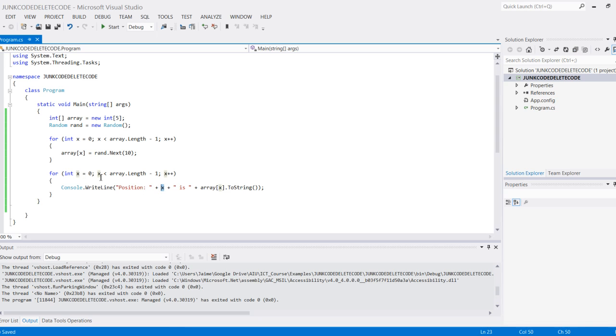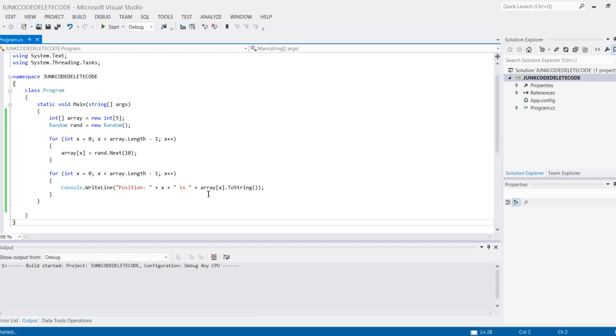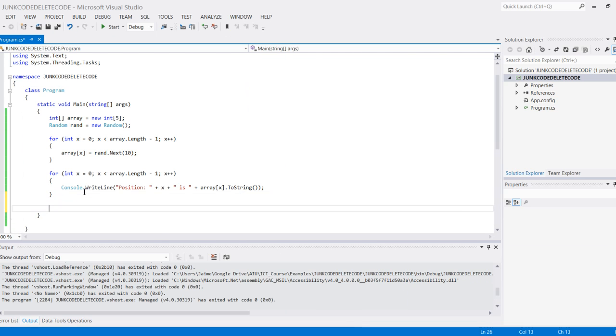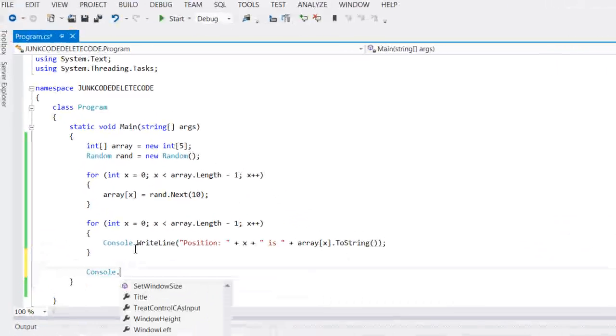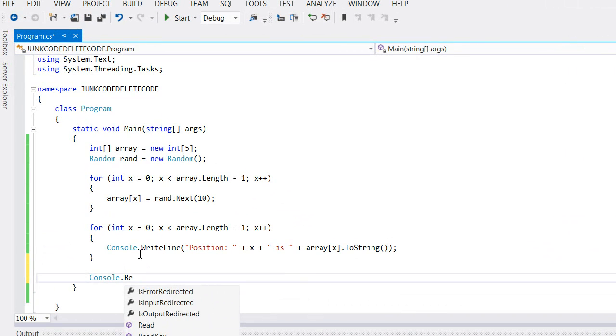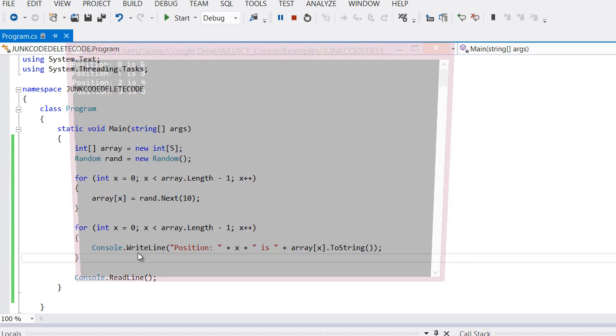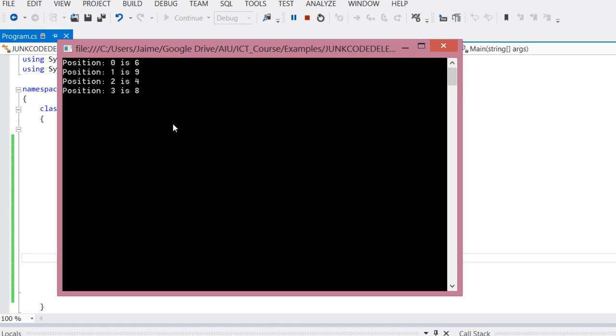What that'll do is print out the position—0, 1, 2, 3, or 4—and then the value at that position. Because the value at that position returns an int (since it's an array of int), I need to use the ToString function to automatically convert that to a string. Now I can go ahead and run it. Oh sorry, I forgot to put console.ReadLine so that I can hold the console application open and actually see this. And there we go: position 0 there's a 6, position 1 there's a 1, and so forth.